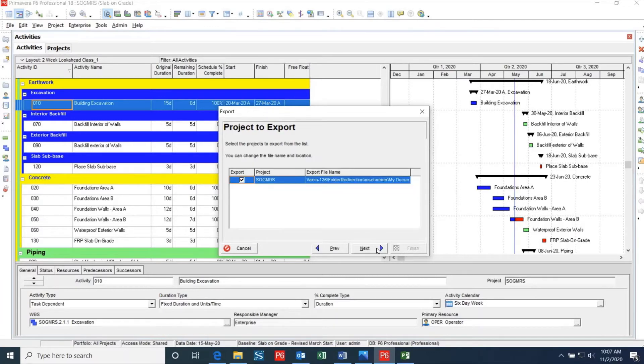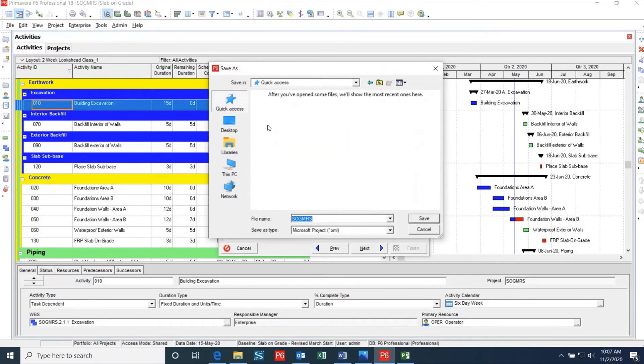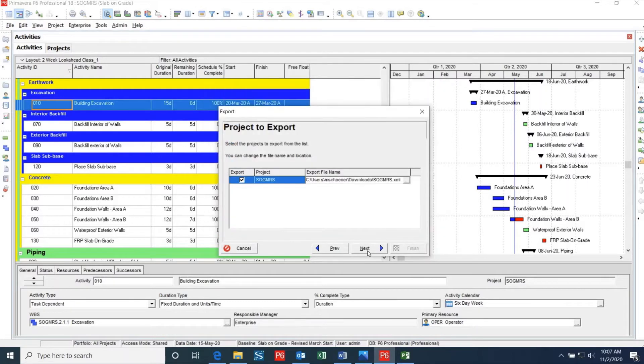The next option is to choose where you want to save the file. In order to change the destination, double-click on the cell under Export File Name. In this case I'm going to save the file to my Downloads folder. Once you have this, click Next and choose your template that you will be using.